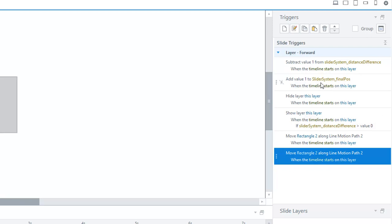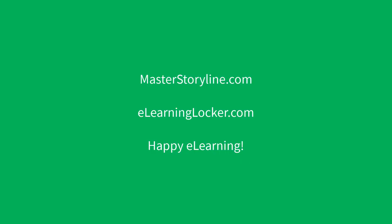Hopefully that gives you a great idea, and the cat is now putting its claws into my leg. So I'm definitely going to have to go. Check it out on Master Storyline once we get the other video. Check out eLearningLocker for all my other videos, and happy learning.